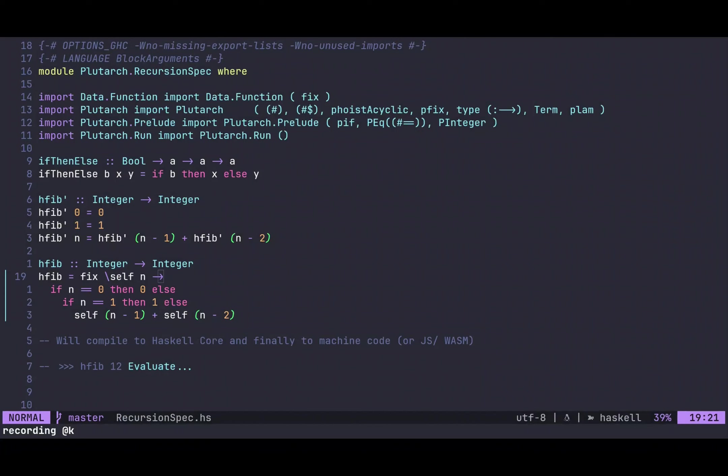As we already said, Plutarch is closely tied to the principles of Plutus Core, a lambda calculus, which is why writing Plutarch will look similar to writing lambda calculus most of the time. But of course, we have a lot of abstractions that will make your life easier. So first, let's look at a very simple Haskell program and then translate it to Plutarch.